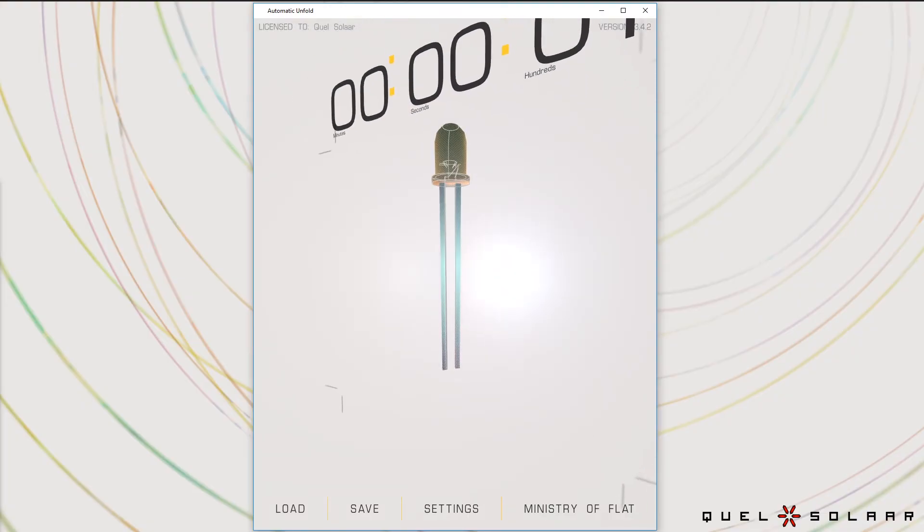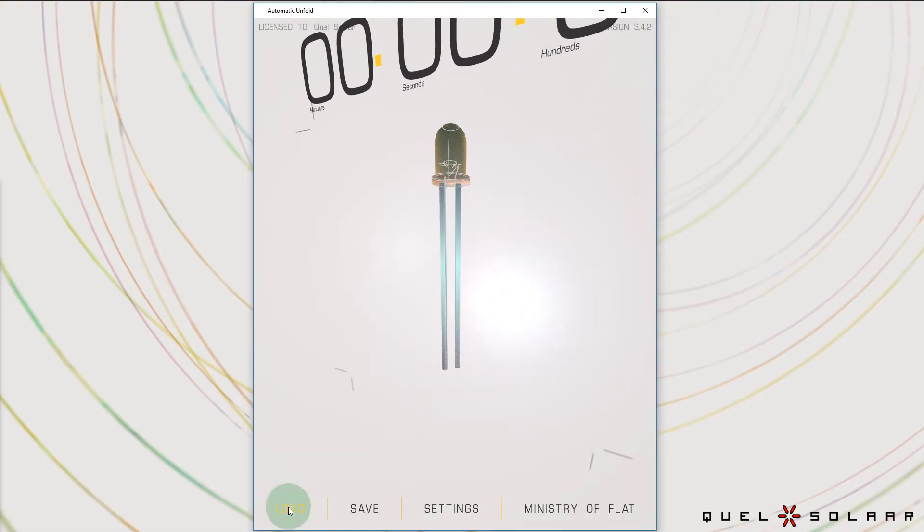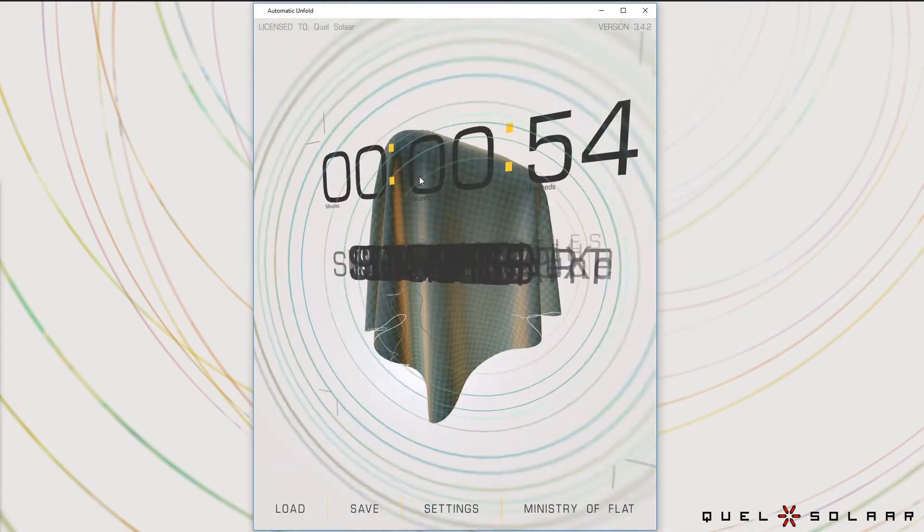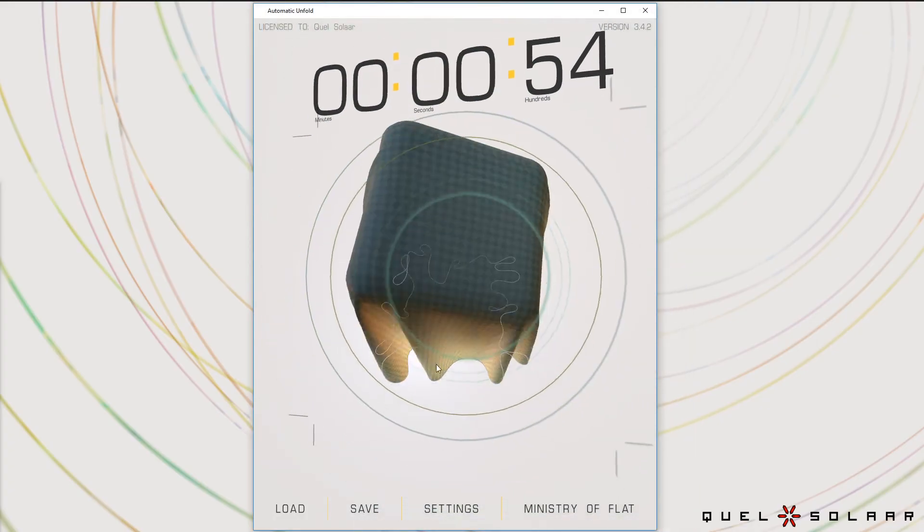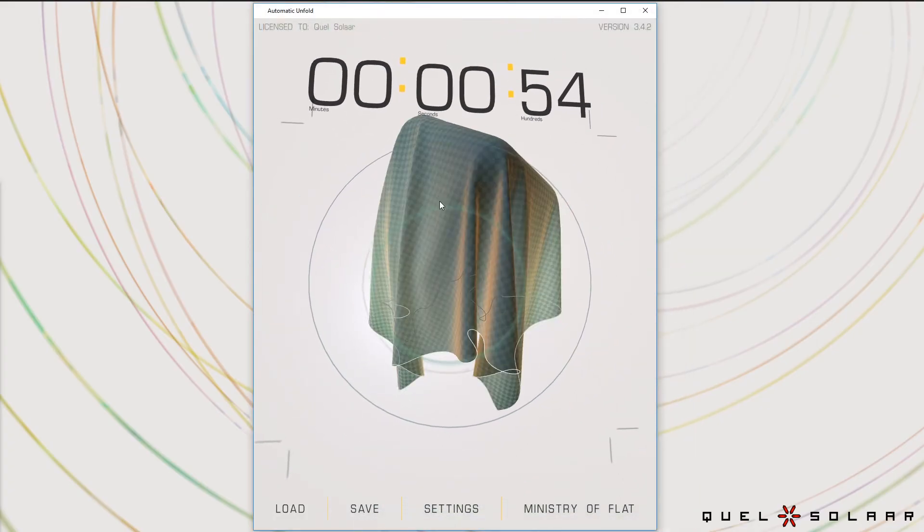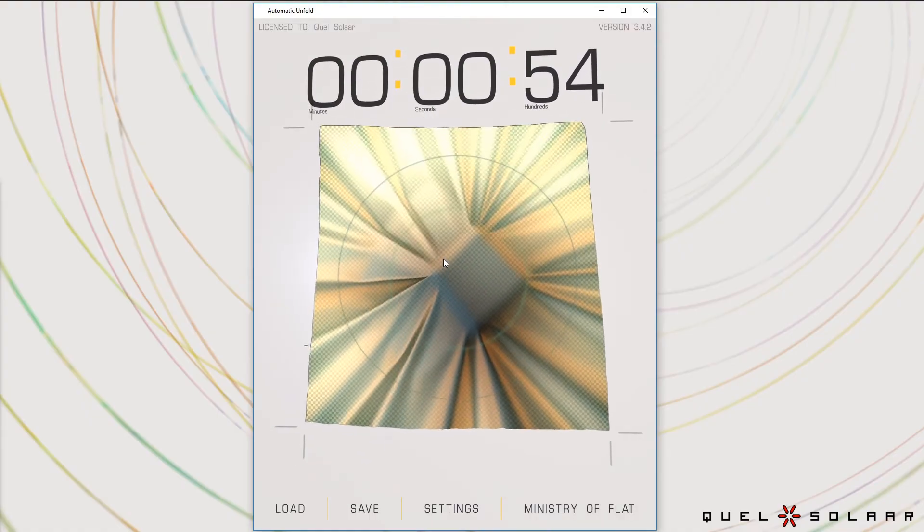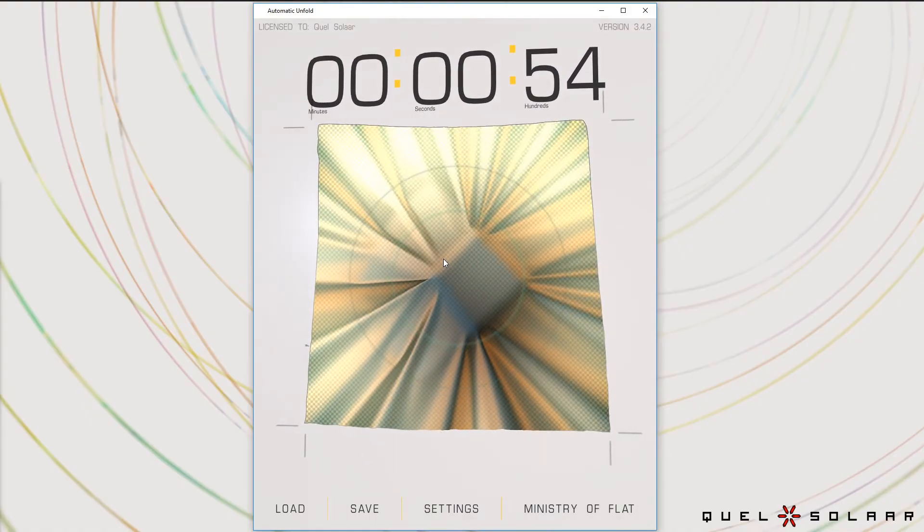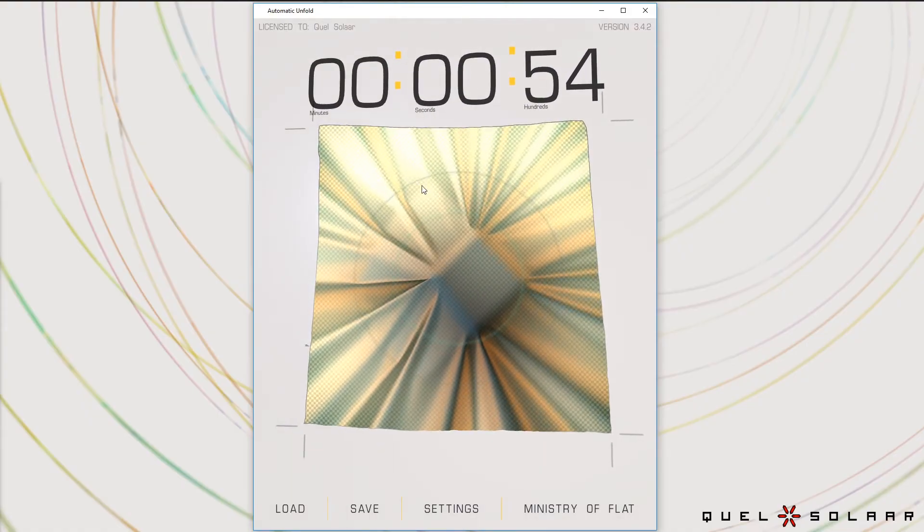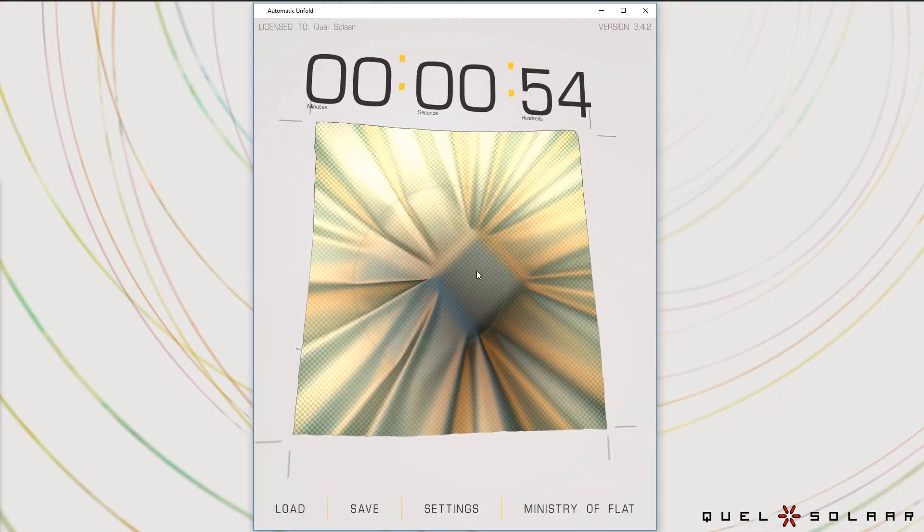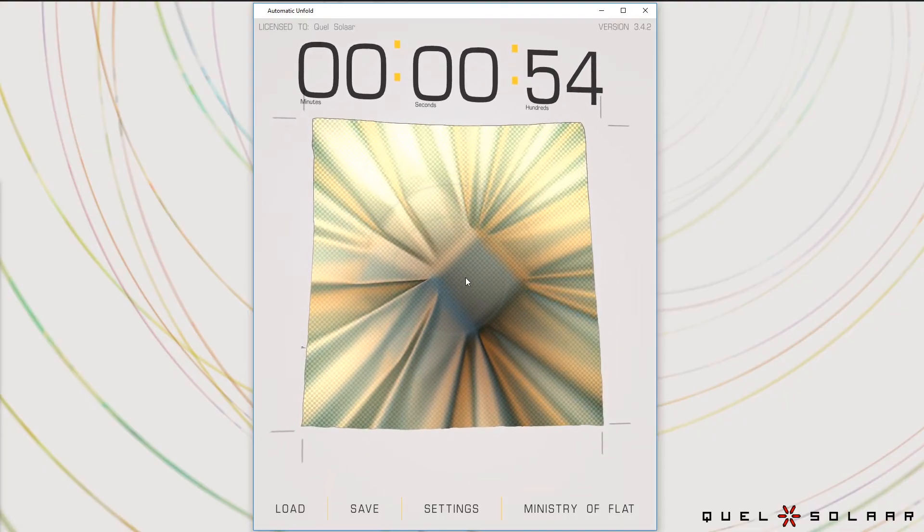So this is all sort of handmade stuff, but you can also do very arbitrary geometry. So I'm going to show you some cloth. So this is a draped piece of cloth and you can see when we unwrap it, it pretty much figured out exactly that it used to be a square thing. So this is a really hard example.